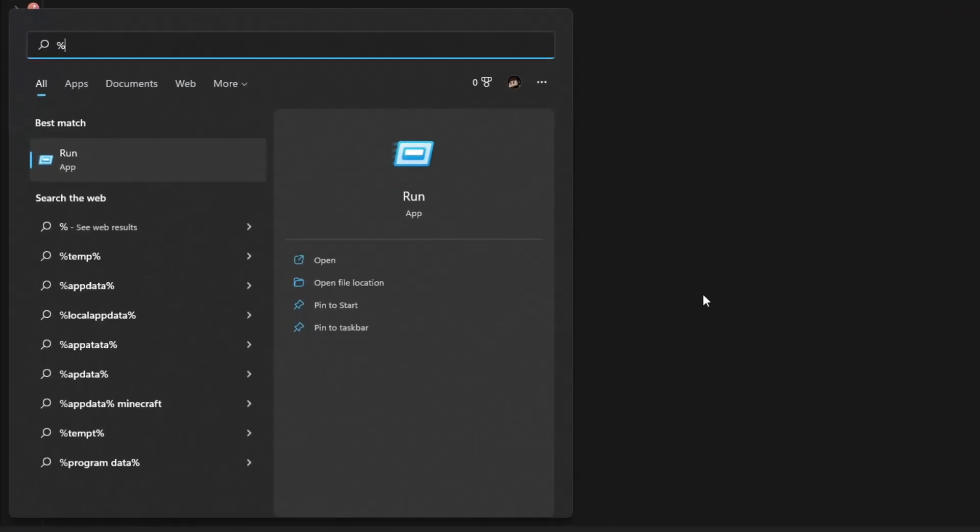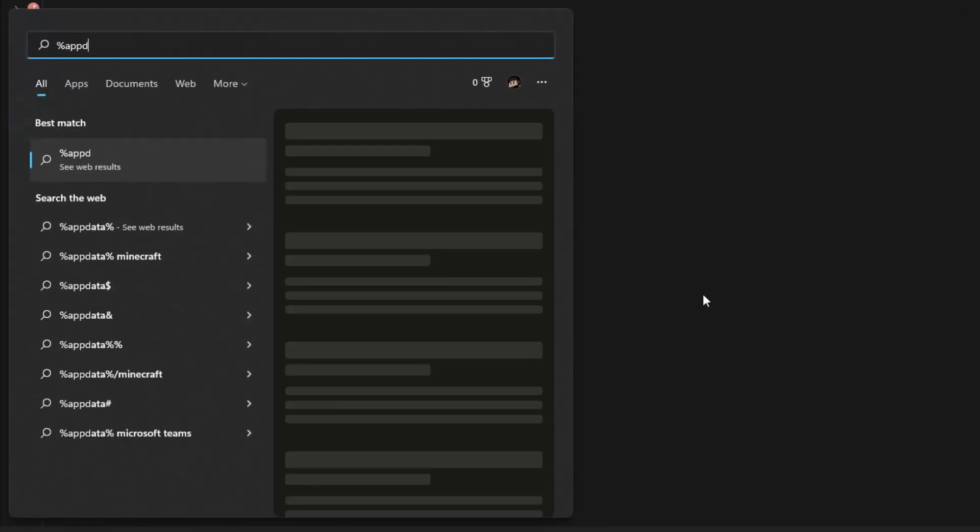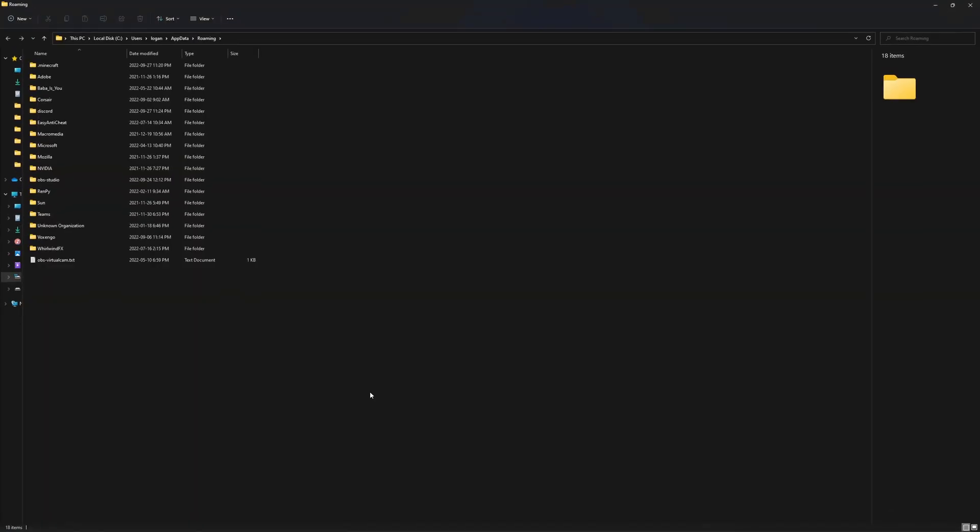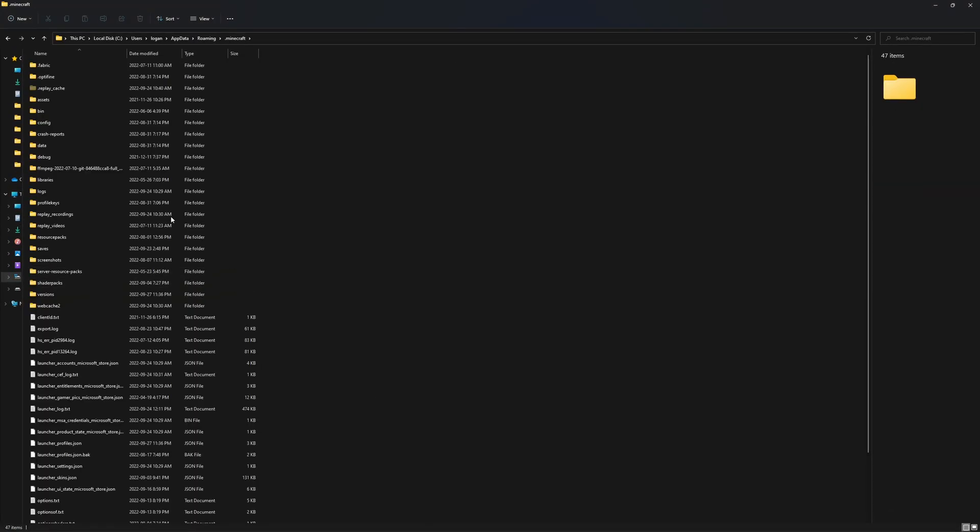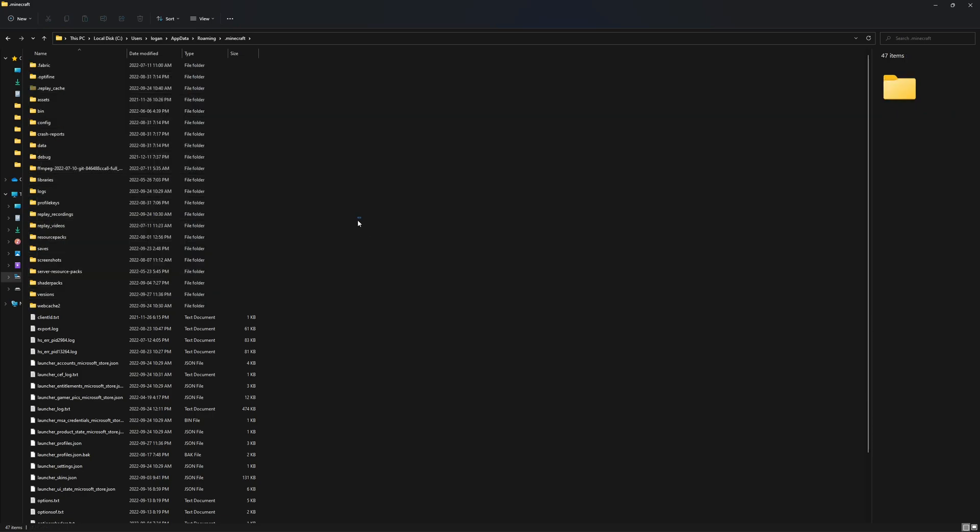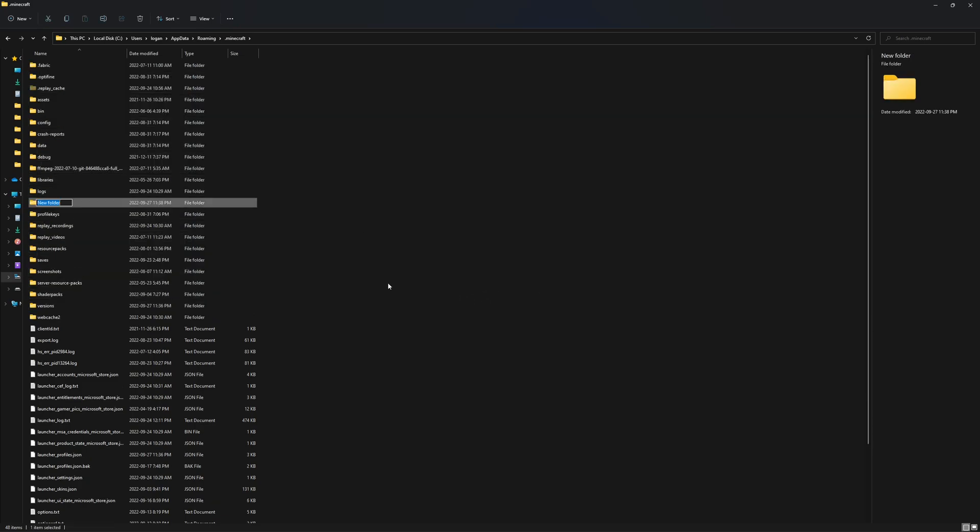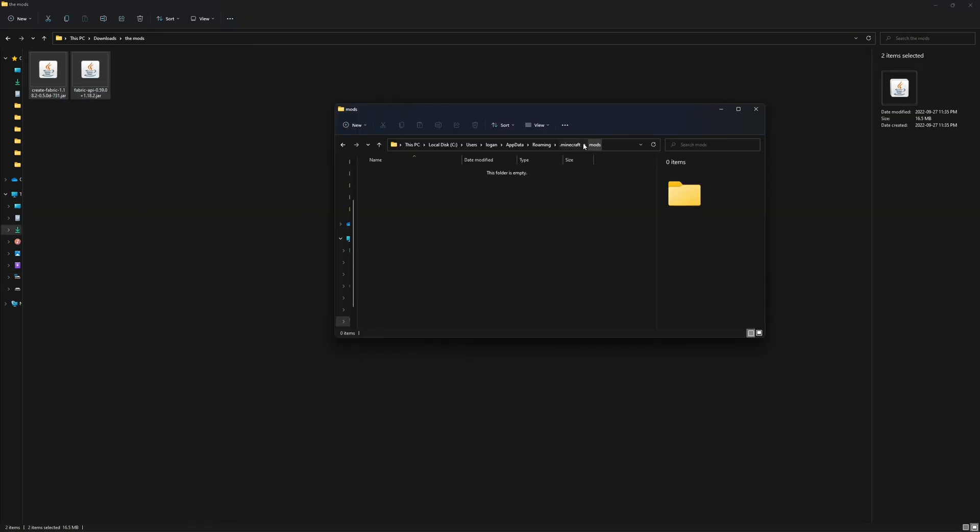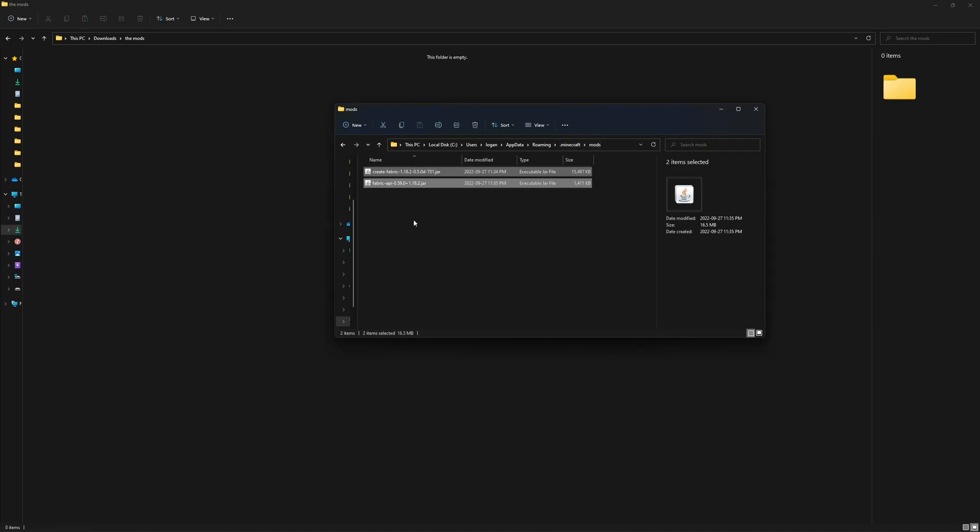Next go to .minecraft and there should be a folder called mods in here. That's if you have installed mods before. If you have not, then create a new folder and call it mods. Highlight these two, go into your mods folder here and drag these in. You can safely close that.